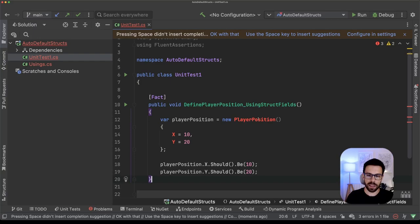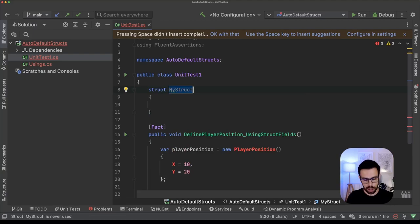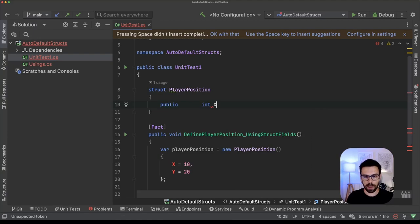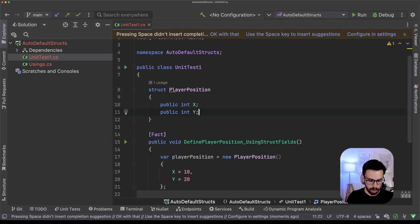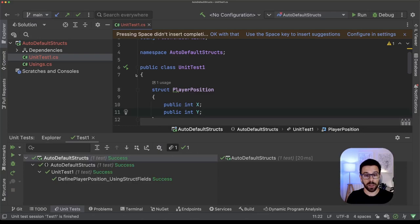so let's create the source code for that. Our struct will be player position, and we have a public int X and a public int Y. Perfect. Now if we run our tests, everything should go fine, and it's green as you can see.